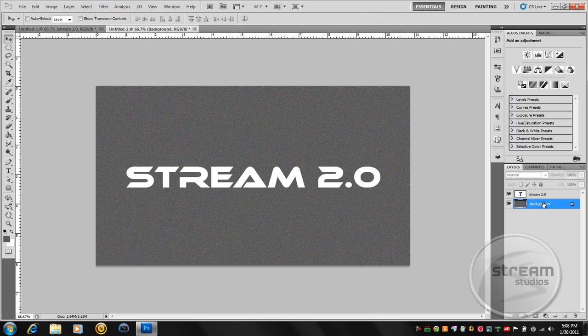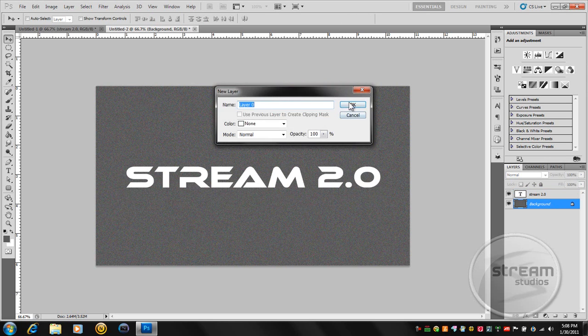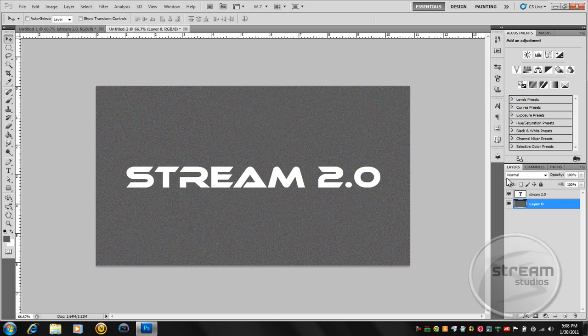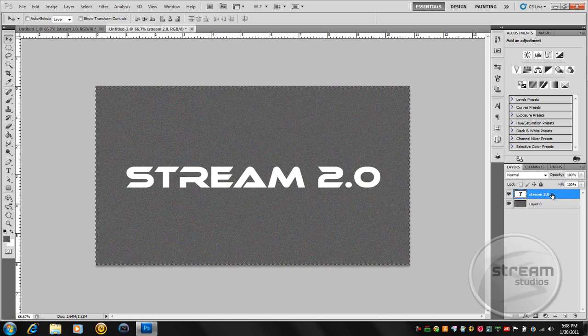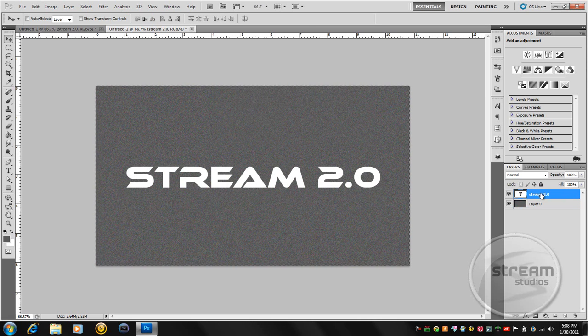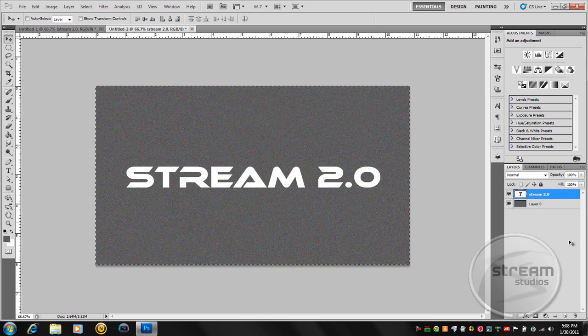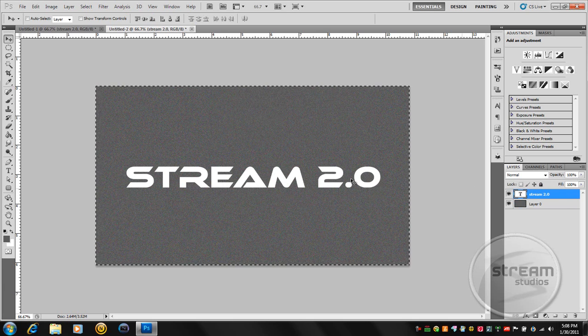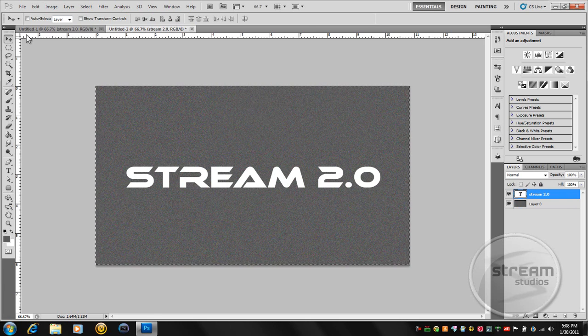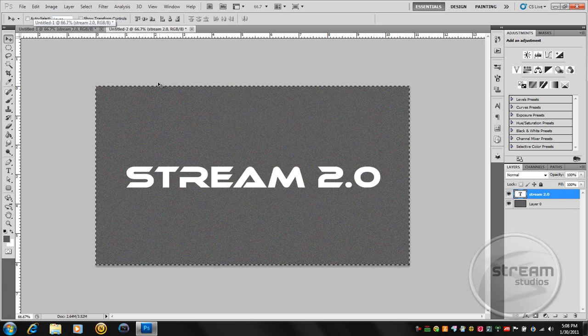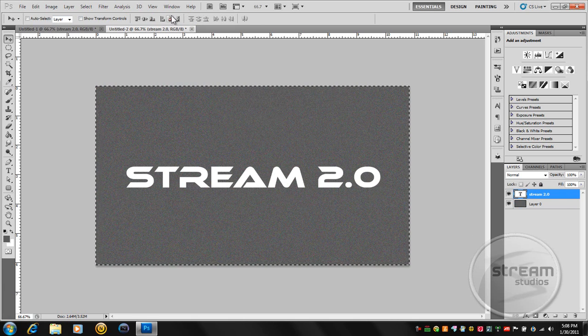Center it. Ctrl click the background. Well, unlock it first. Ctrl click the background layer. Make sure you're on the text, the stream text, and make sure you're on the move tool too.